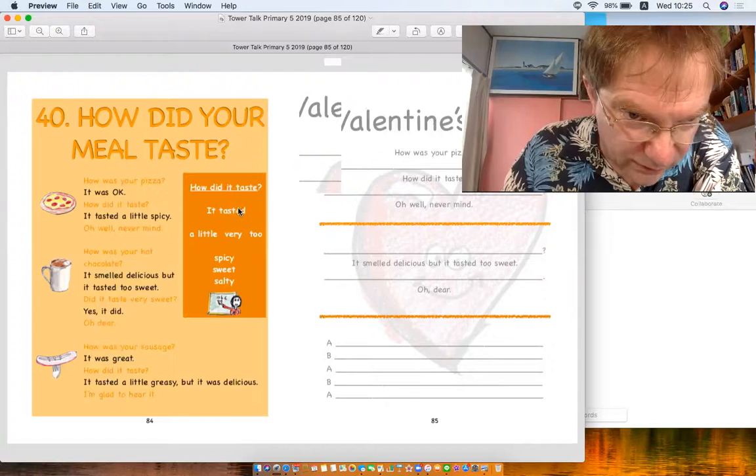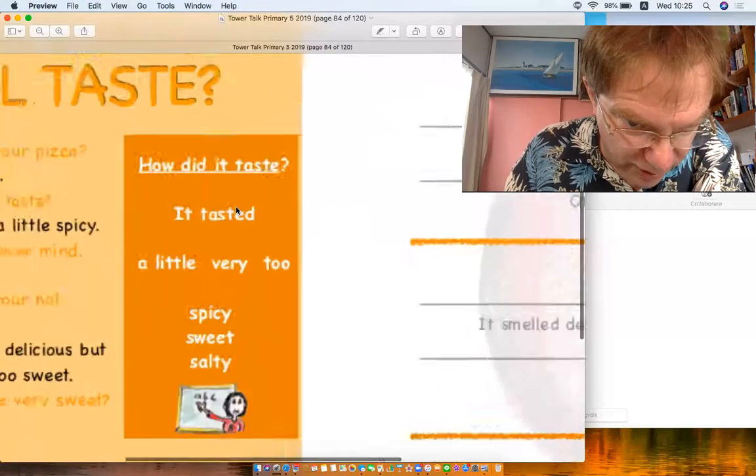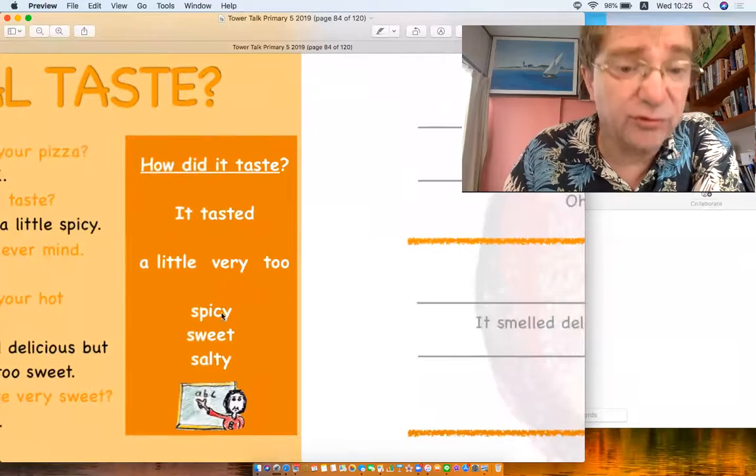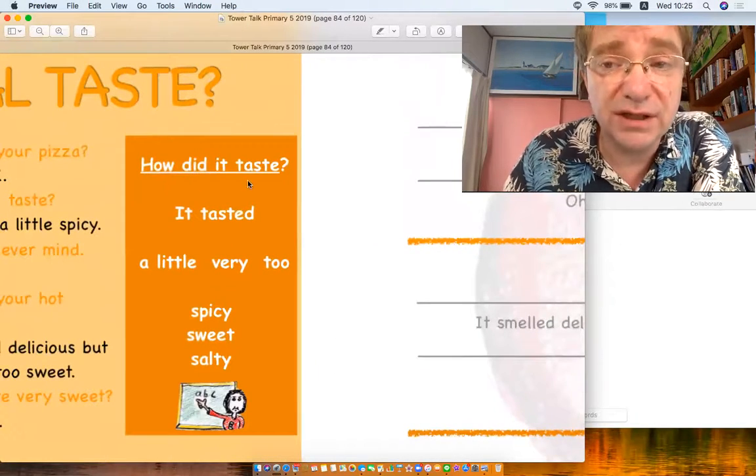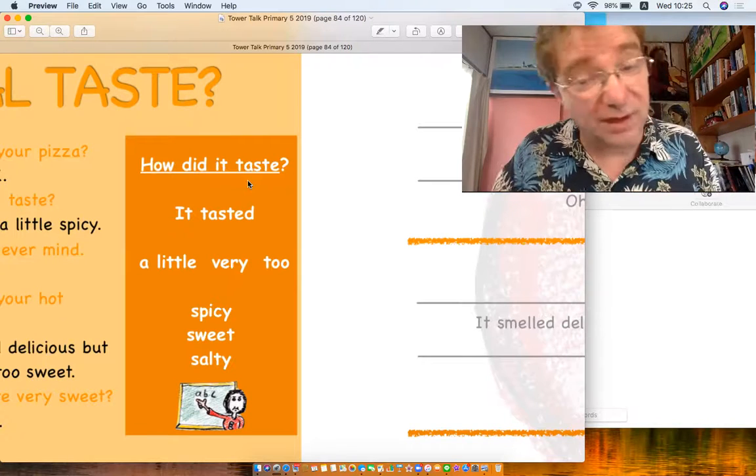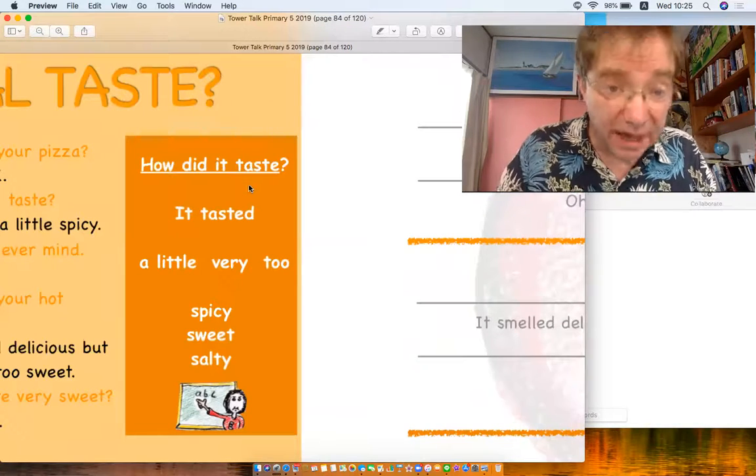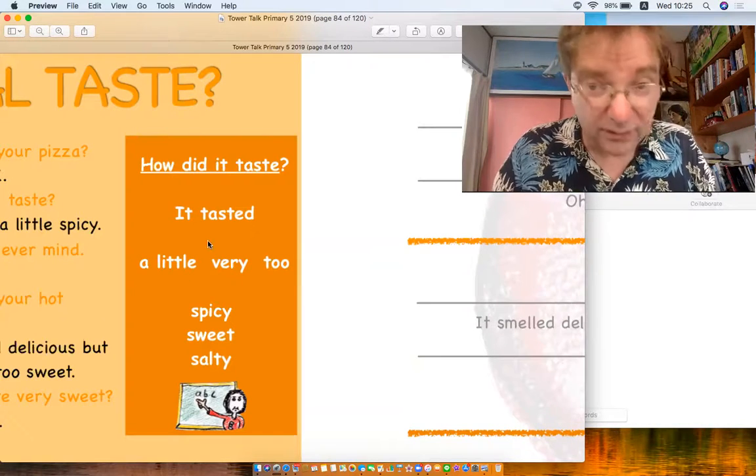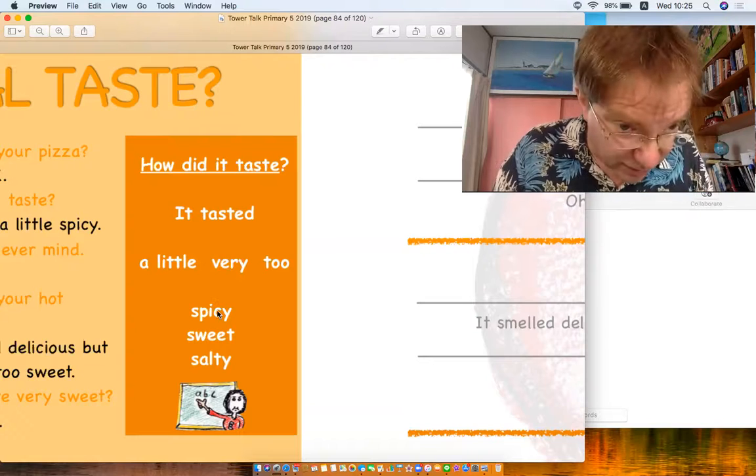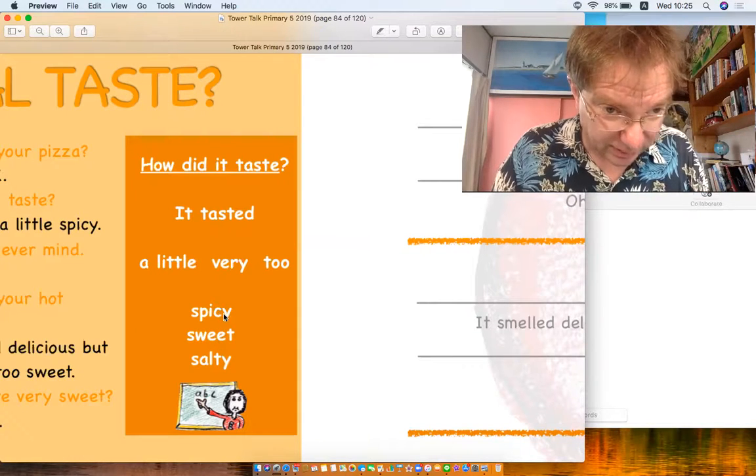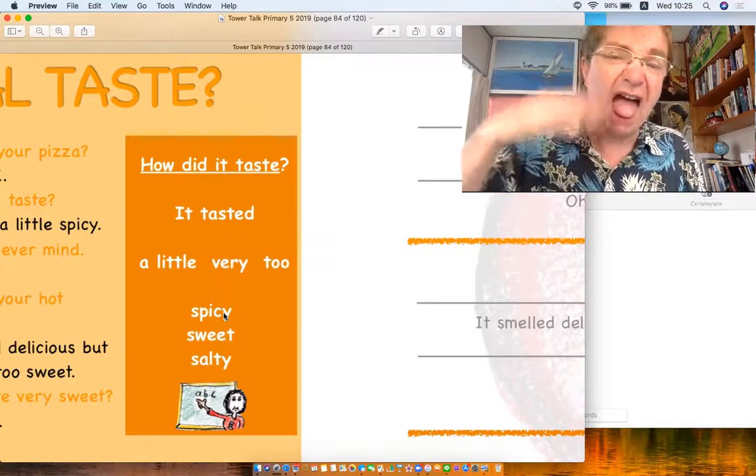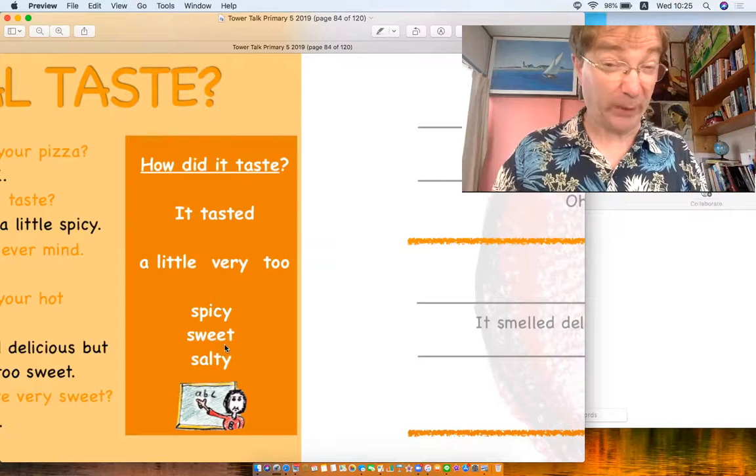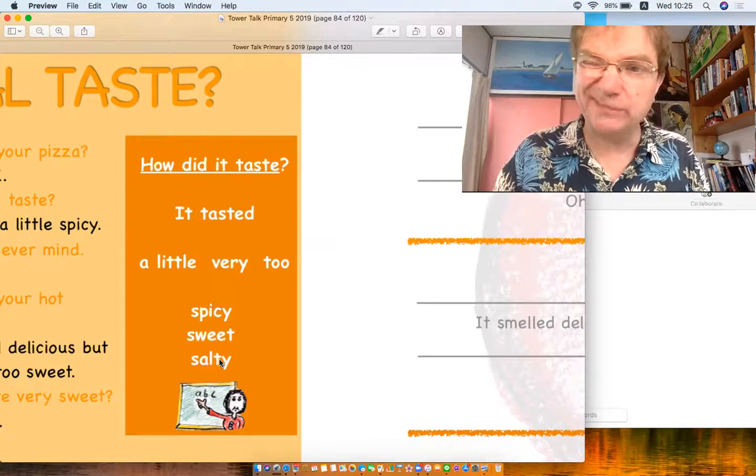If you see here, let me zoom in. We've got the grammar rules. You've got a question: 'how did it taste?' After you eat, how was it, how did it taste? It tasted... and we can have spicy, sweet, or salty. Spicy hot, sweet like cake, salty.